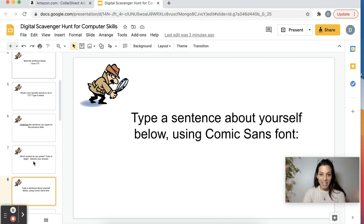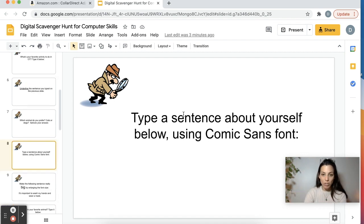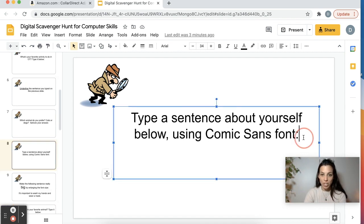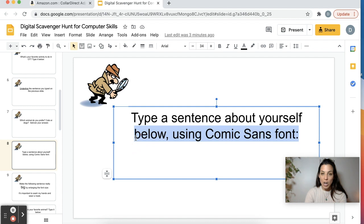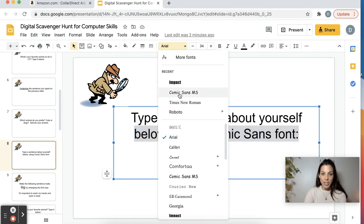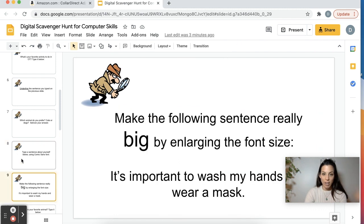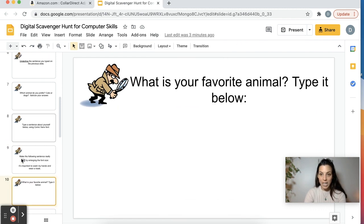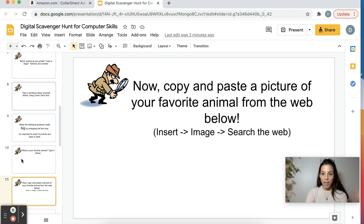Then italicizing. They're going to practice using different fonts. To change fonts, you just copy whatever you want to change the font of and then you go up here where it says Arial — and here's Comic Sans. They're going to make fonts bigger and smaller, and type their favorite animal.